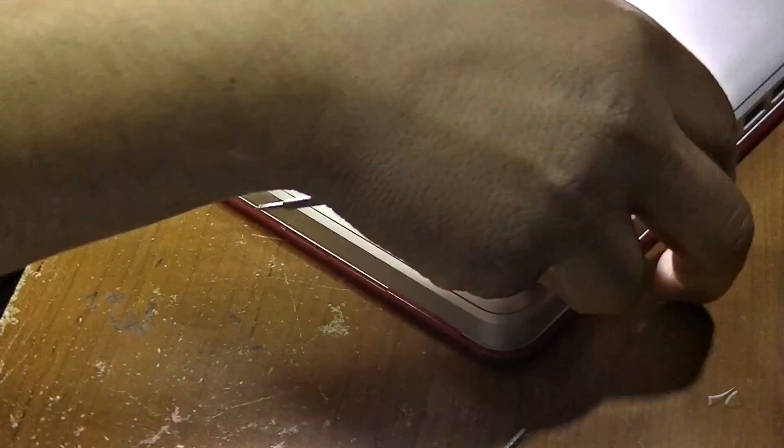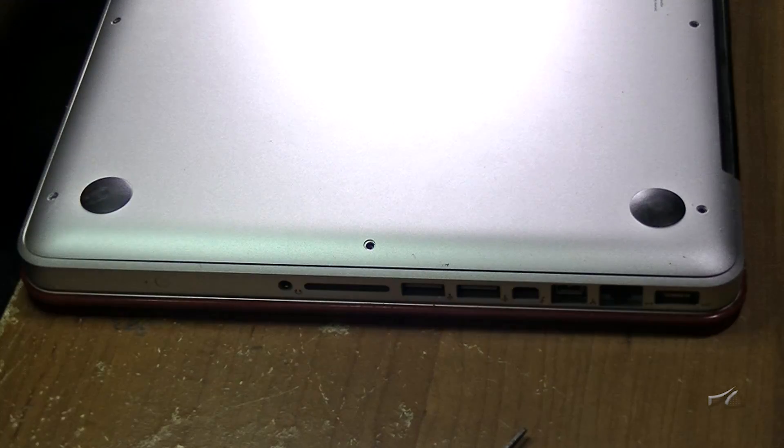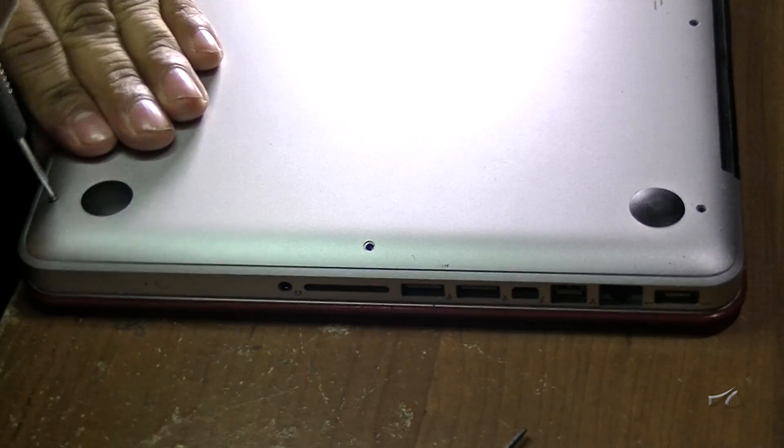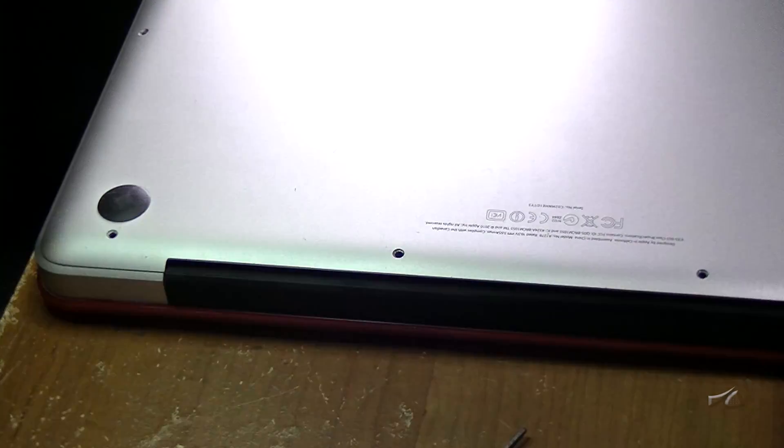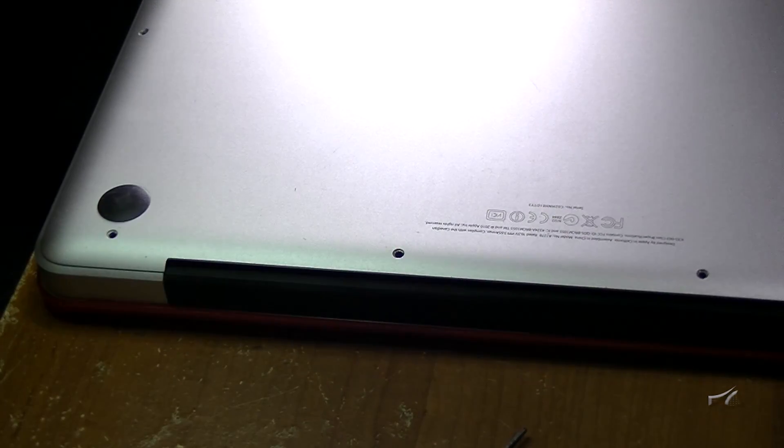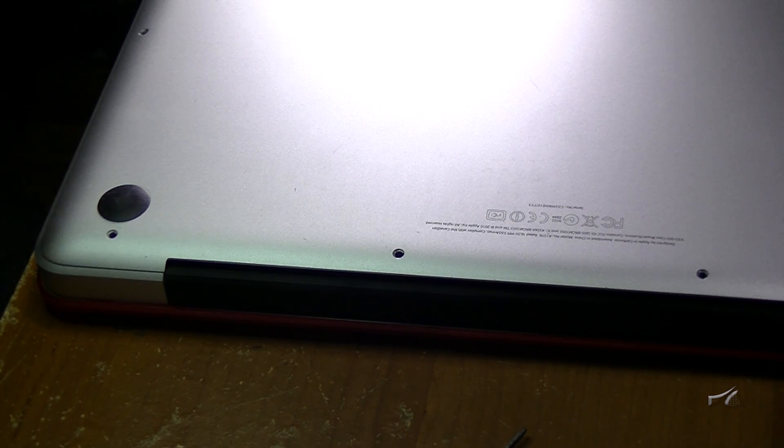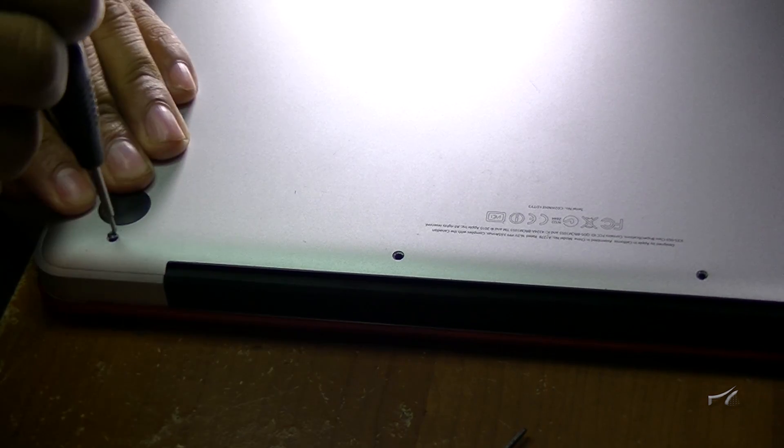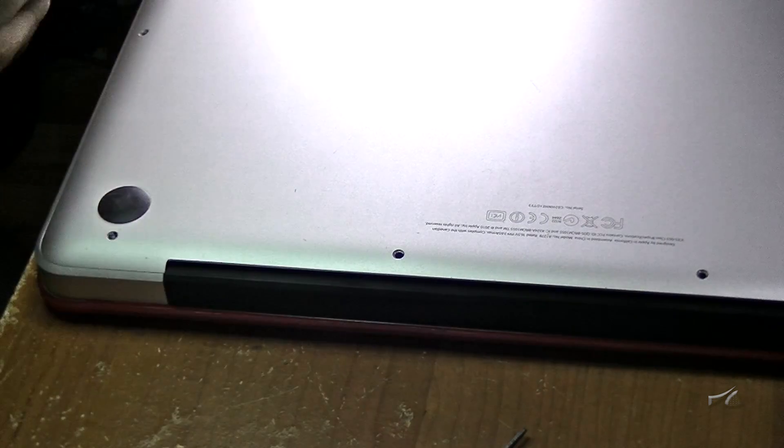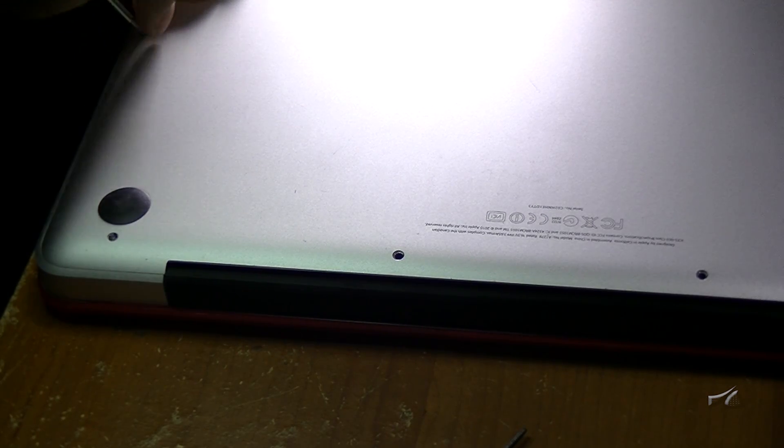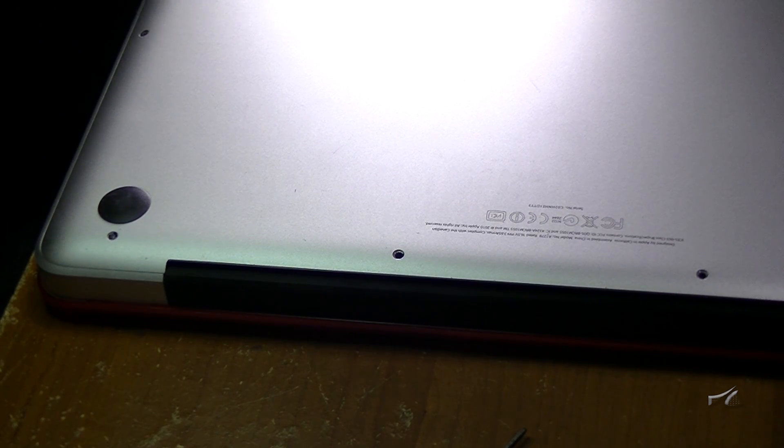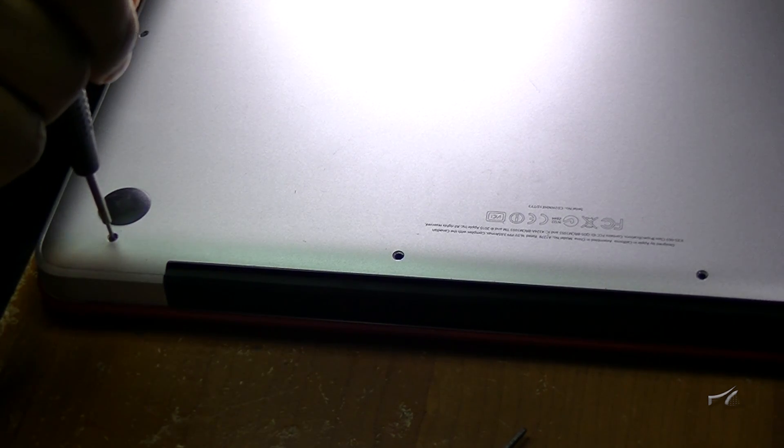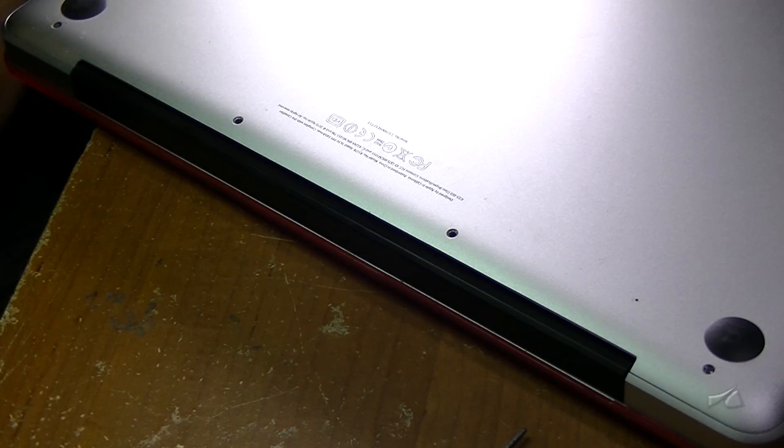All the screws on the front are small, and the ones on the back are the long ones. There we set it. All the small ones are in, and now the longer ones we're gonna set them in there.